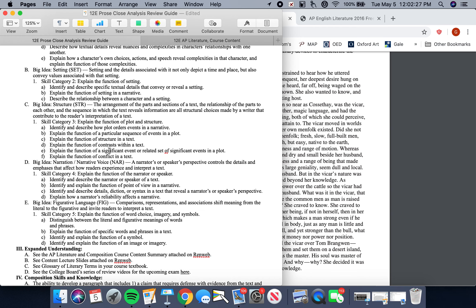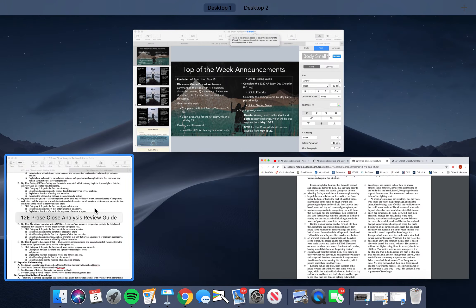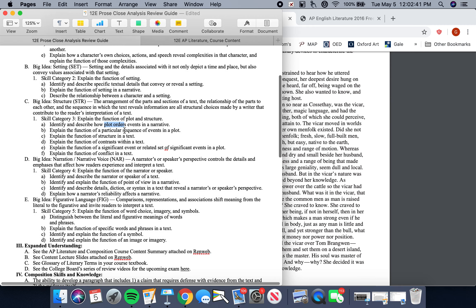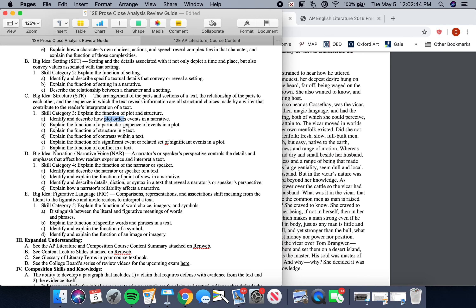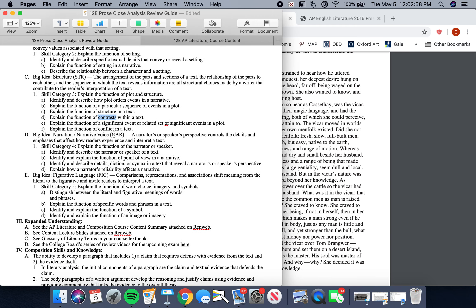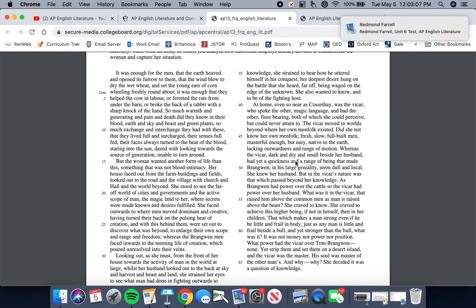An episode you're analyzing can help convey meaning. You're not going to be able to explain the plot order of an entire narrative — that's not possible in prose close analysis because all you get is one episode and you haven't read the whole novel. But you can analyze sequencing, structure of the text, contrast within that structure, how those contrasts develop conflicts, and how those conflicts develop meaning.